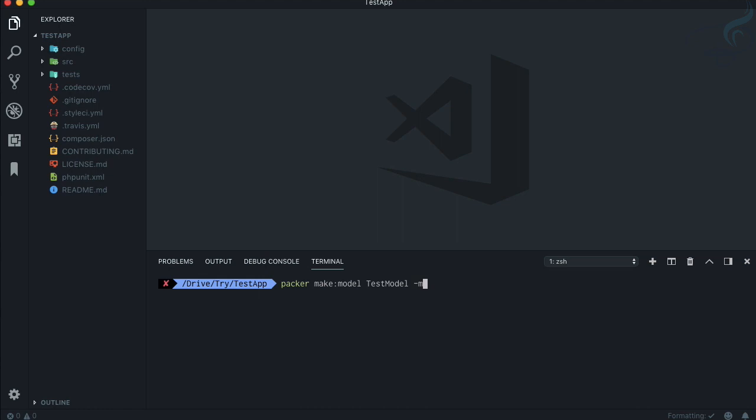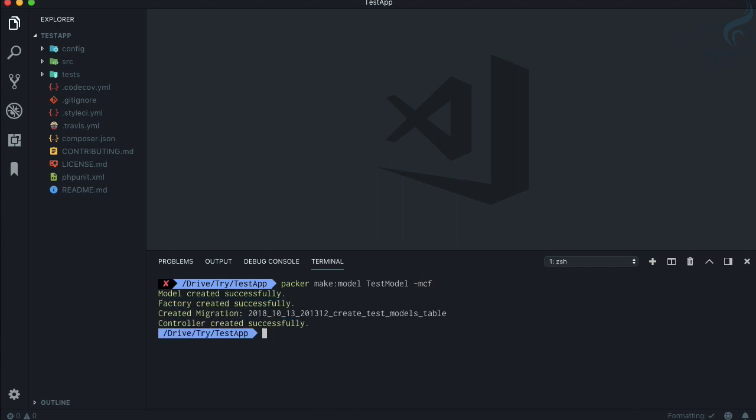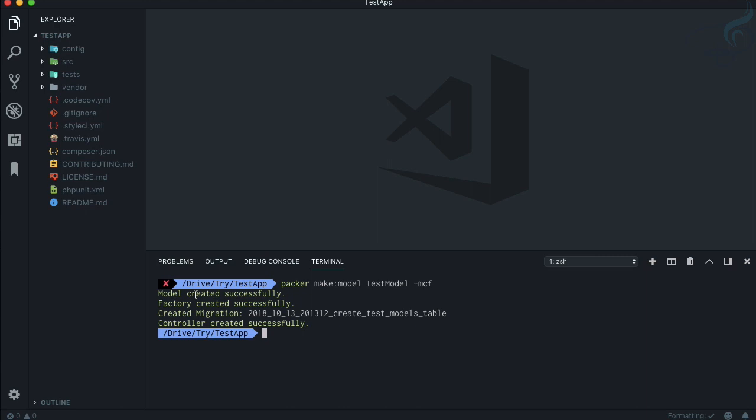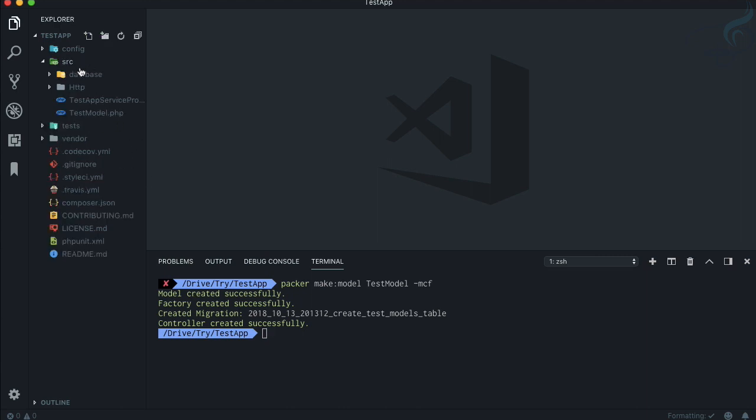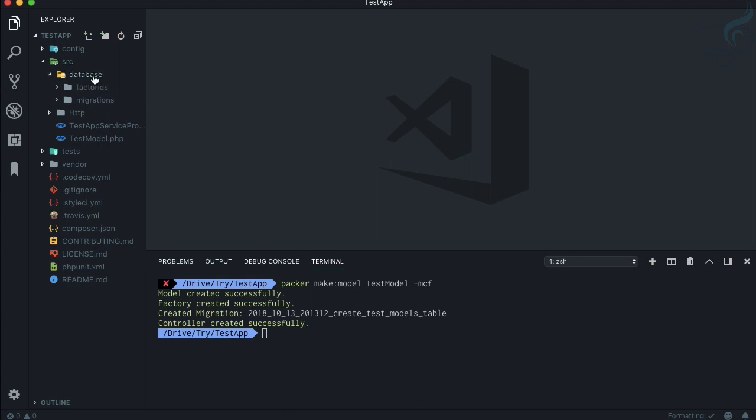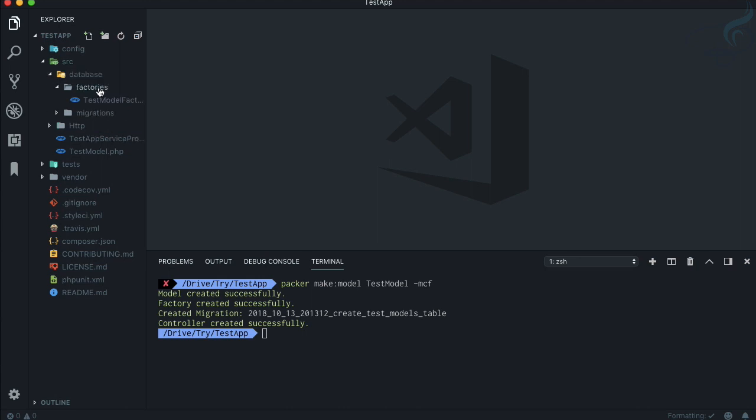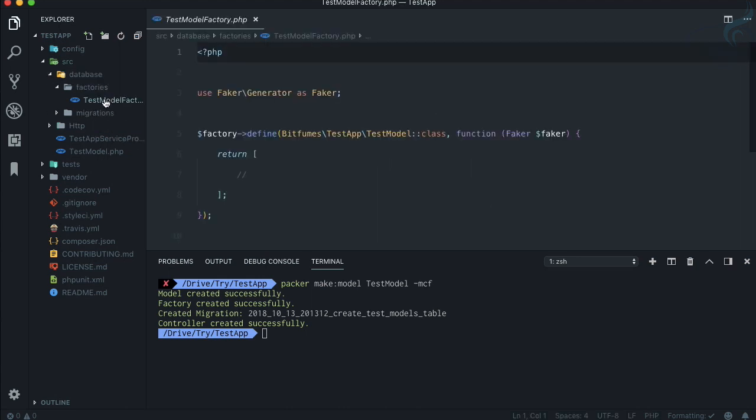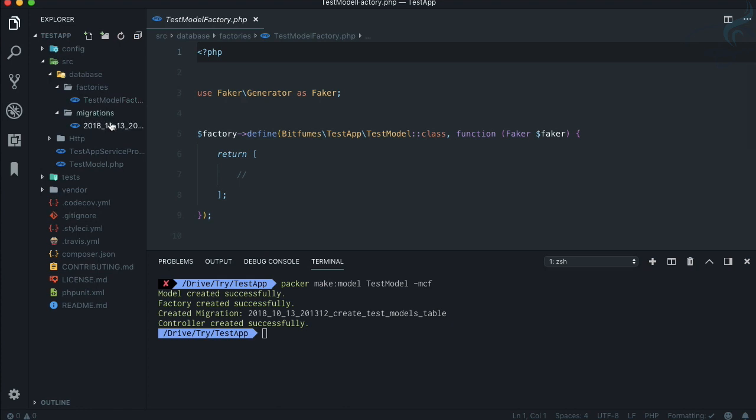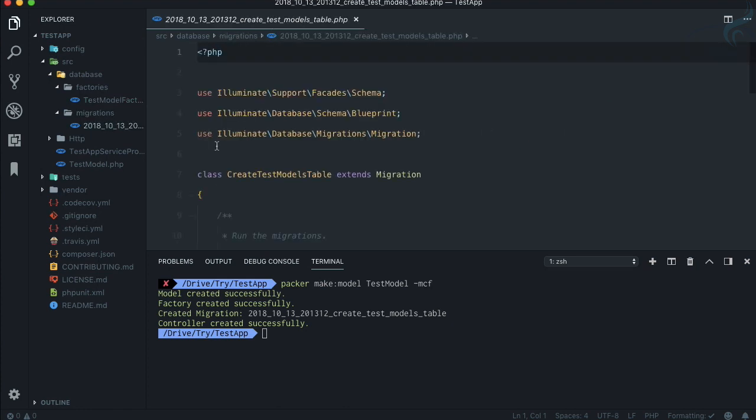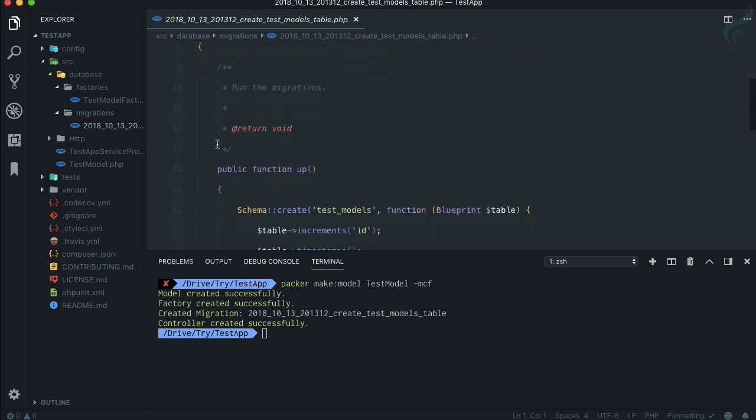Along with that I'm going to create migration, I'm going to create a controller and a factory, just like on php artisan. Same thing is there and everything is created here. And the beauty of this command line is that it knows where we need to put all these things.